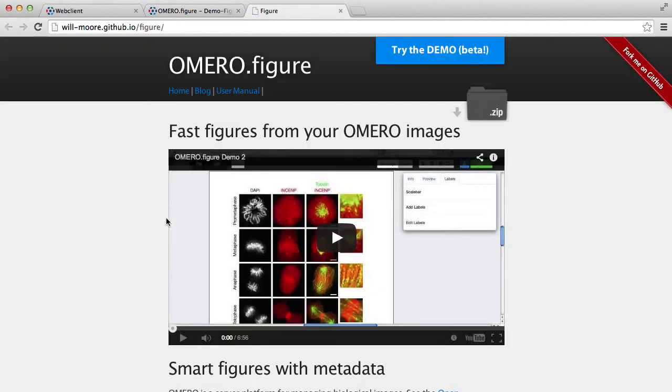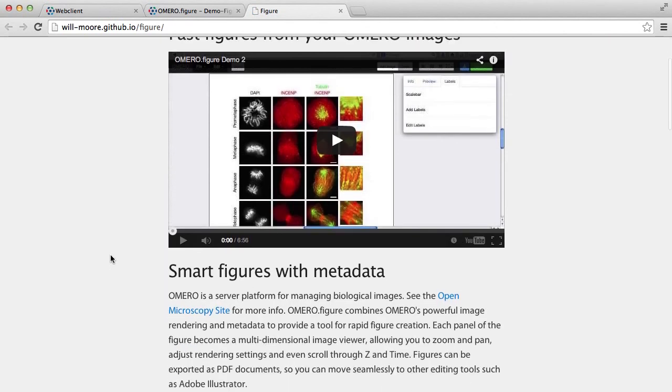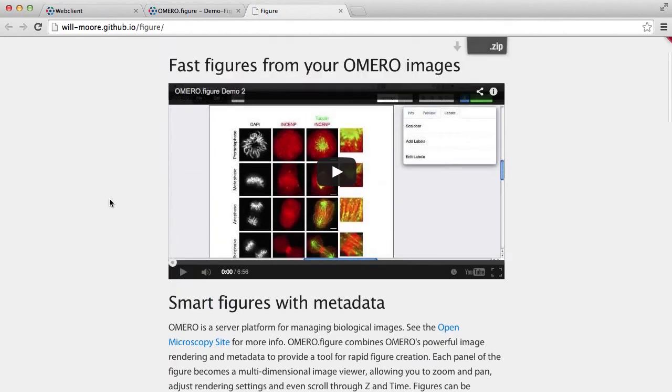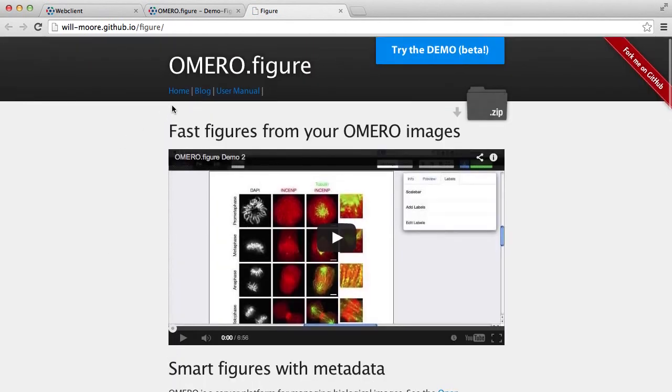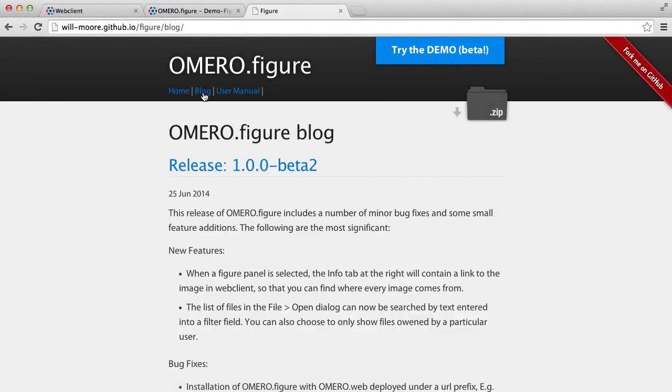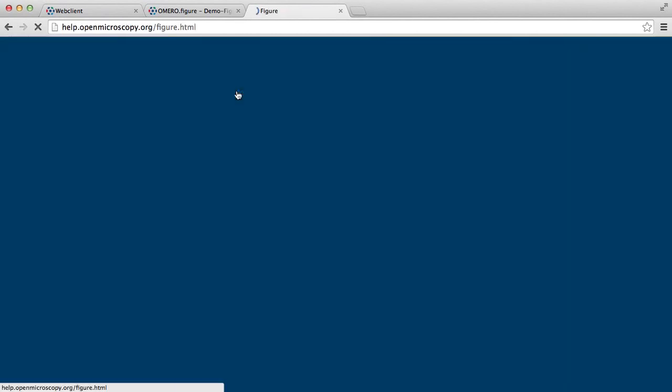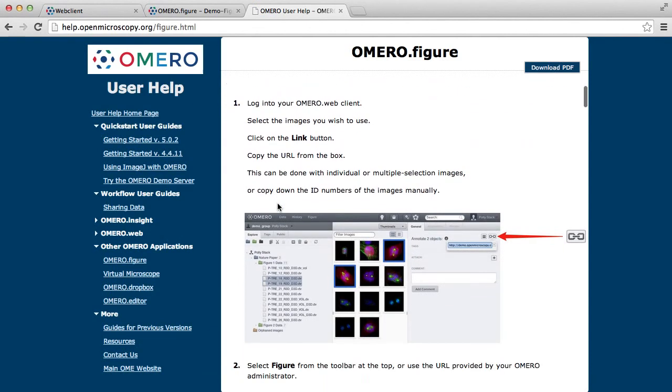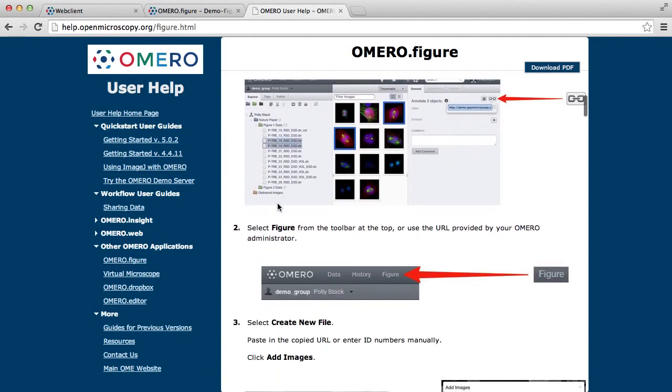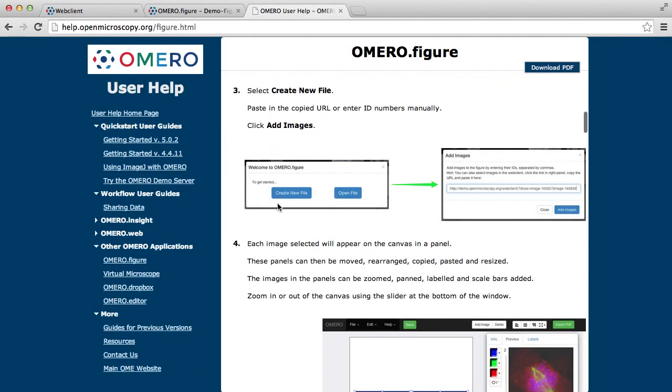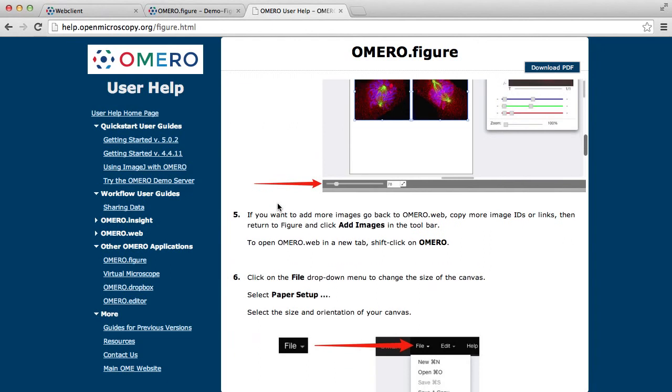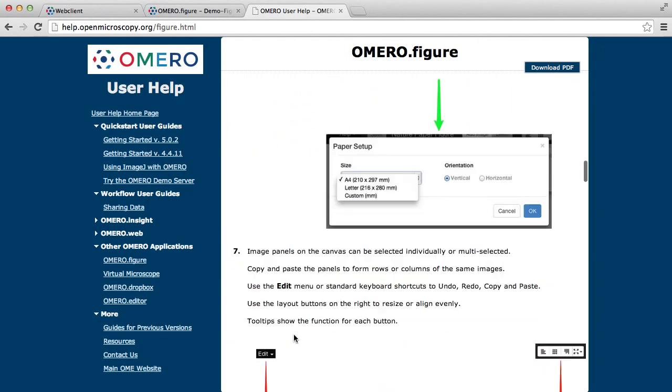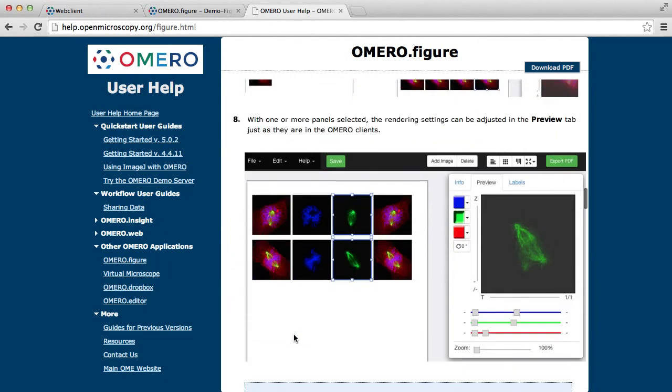there's an introduction and installation instructions, as well as a blog with a few posts, and a user manual which gives a good introduction and explanation of the features of OMERO Figure.